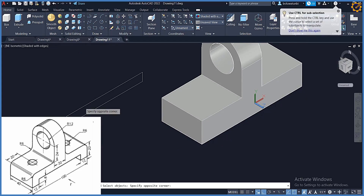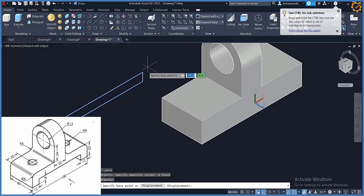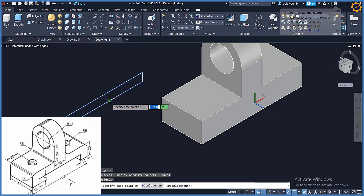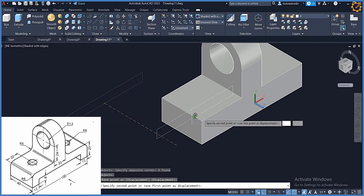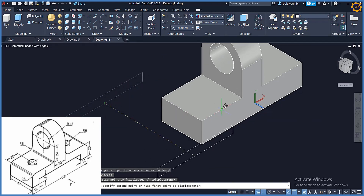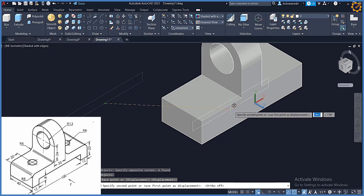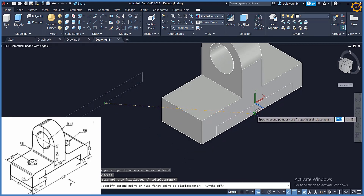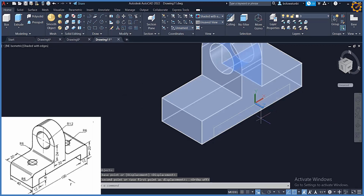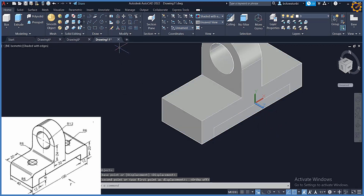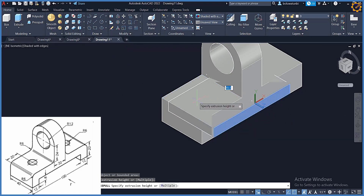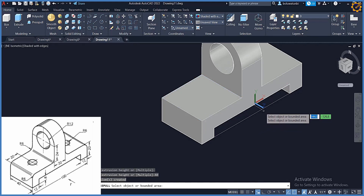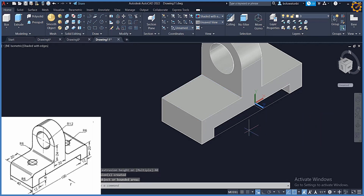I'm going to pick Move, highlight all of this, enter, and stand at the midpoint right here. Locate the midpoint — that's it. Now I can pick Press/Pull, picking inwards, distance of 40, enter. We have that area right there.